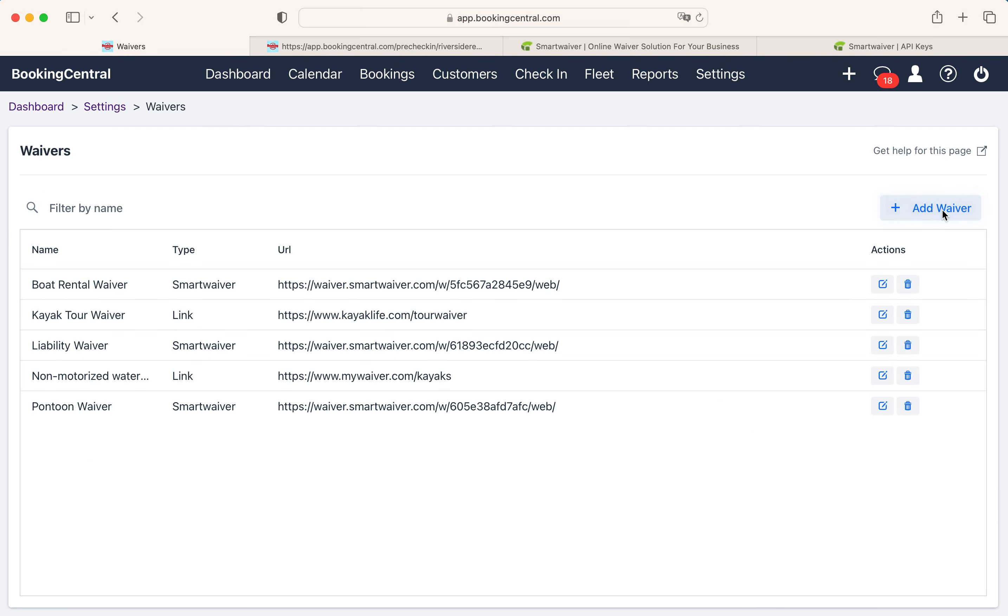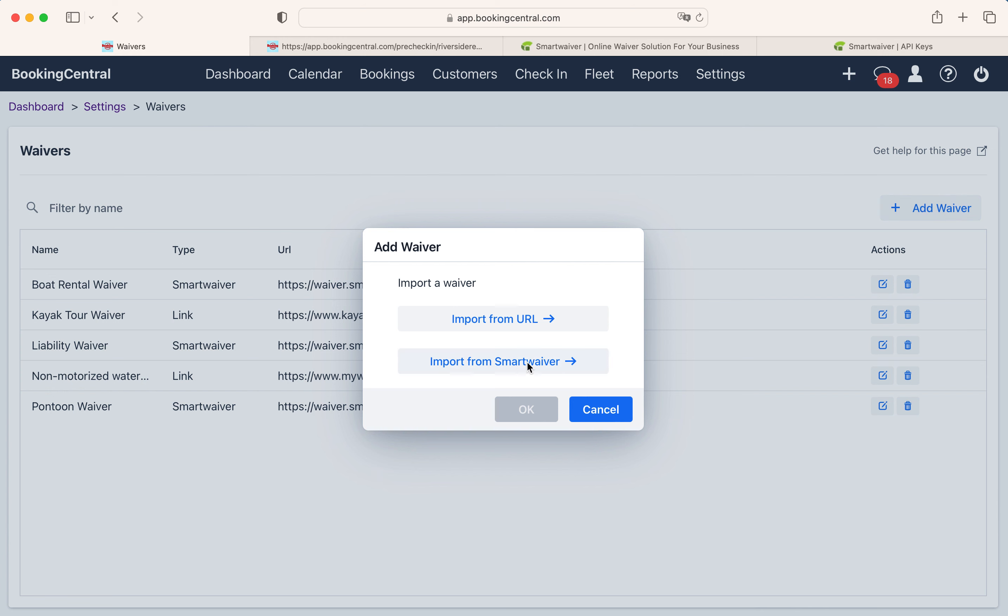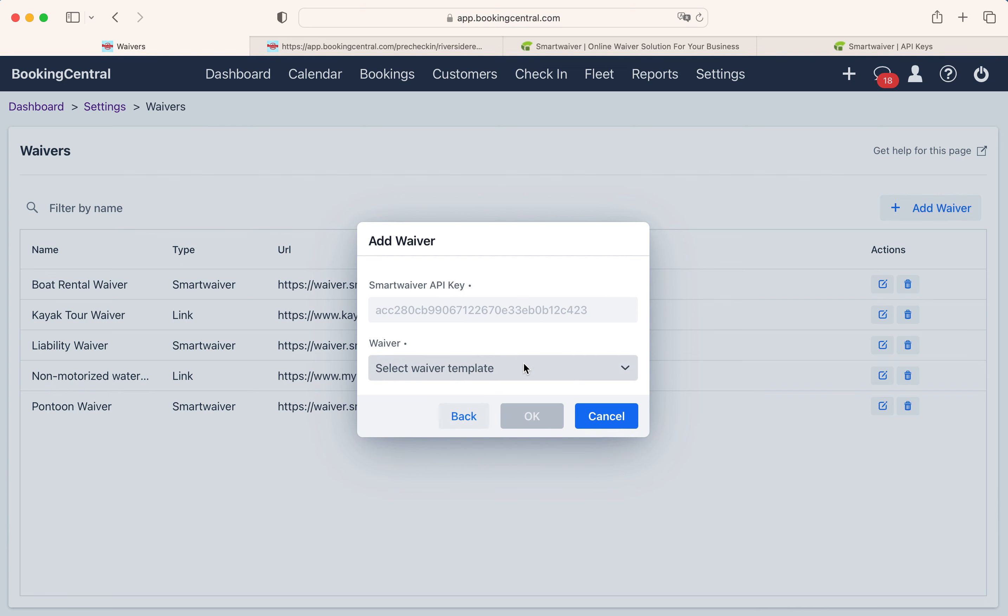Select Add Waiver, then choose Import from Smart Waiver. This is the preferred method as the integration to Smart Waiver will allow you to track waivers signed on all orders within Booking Central.